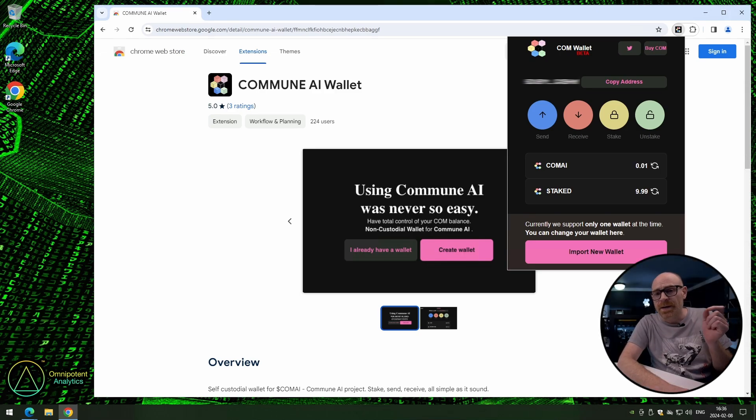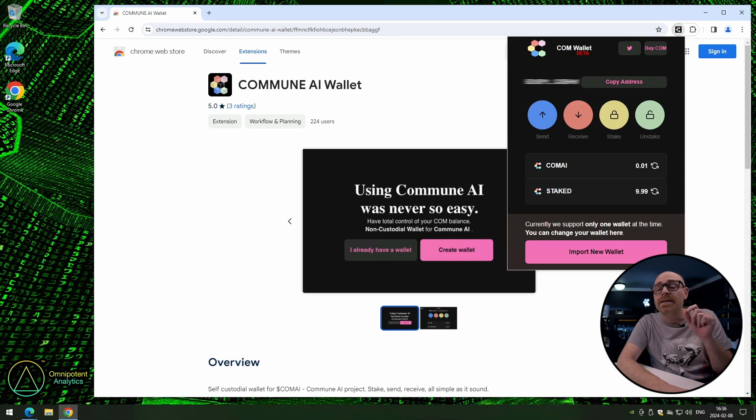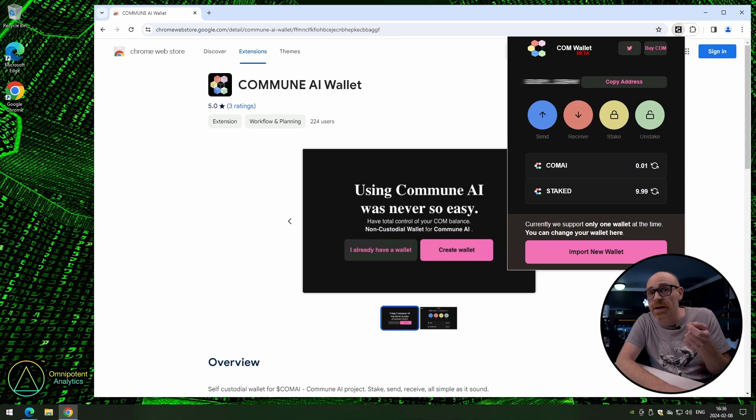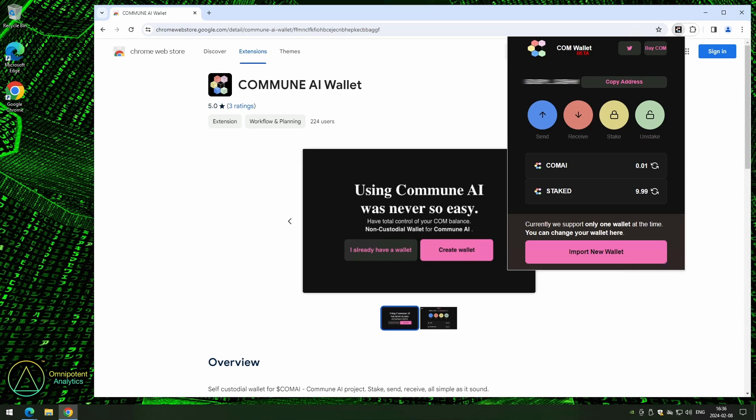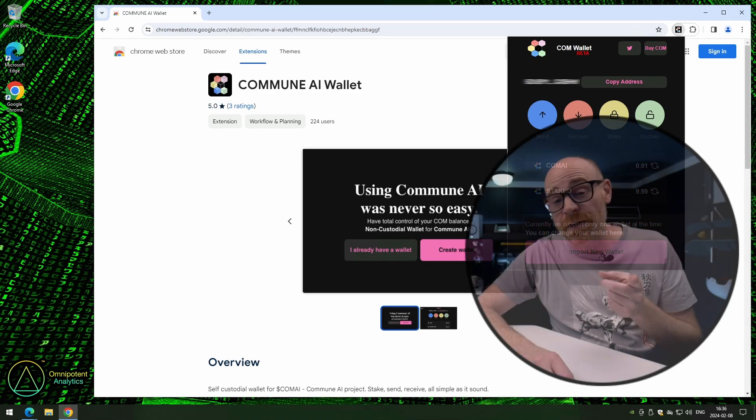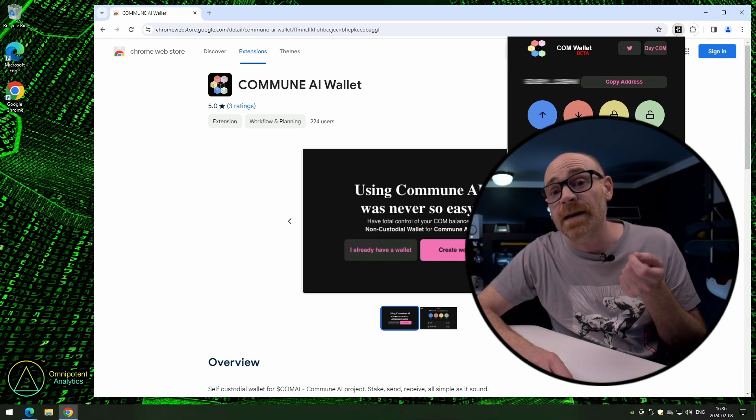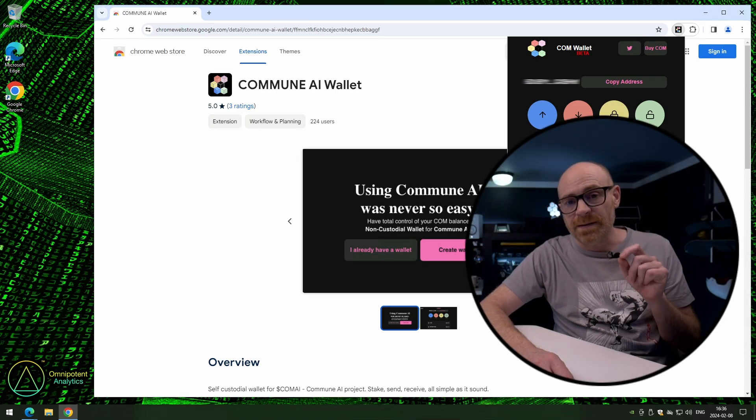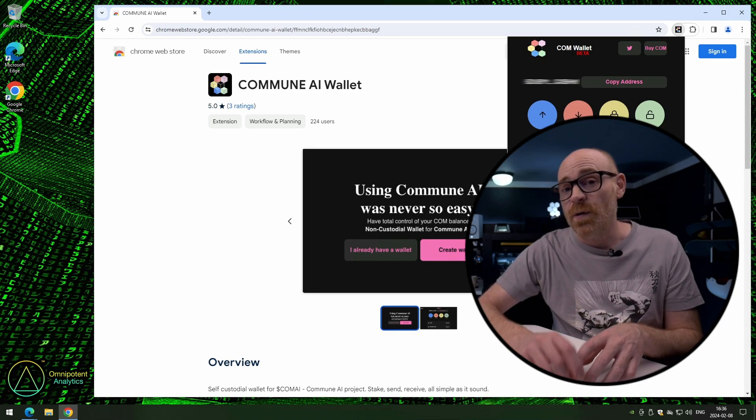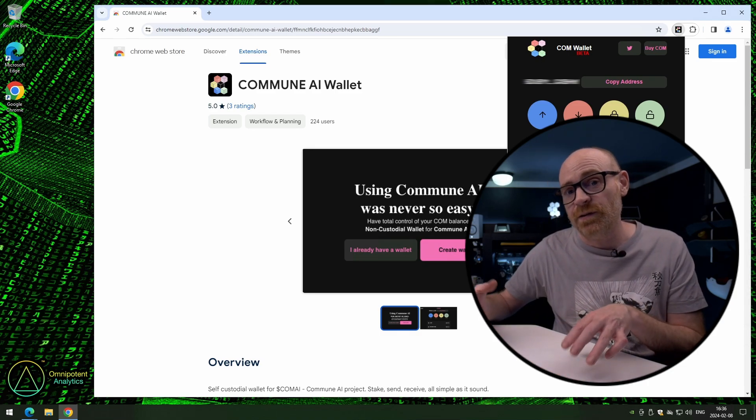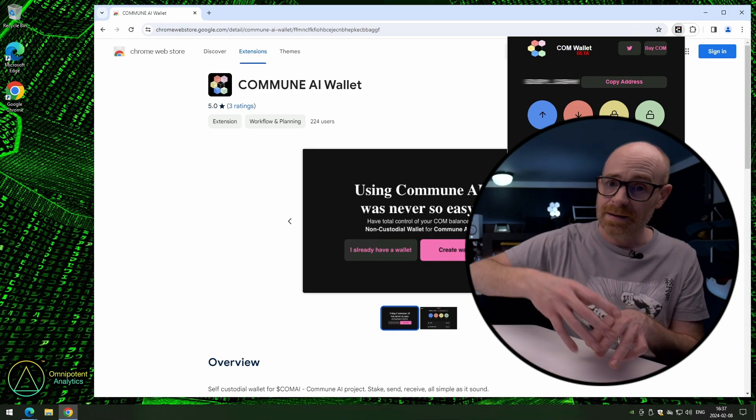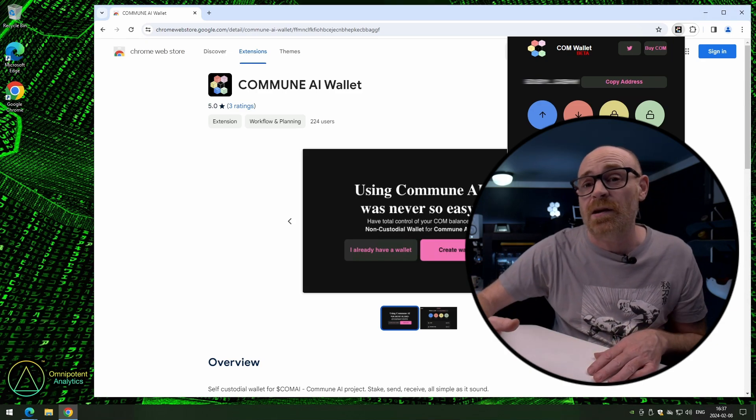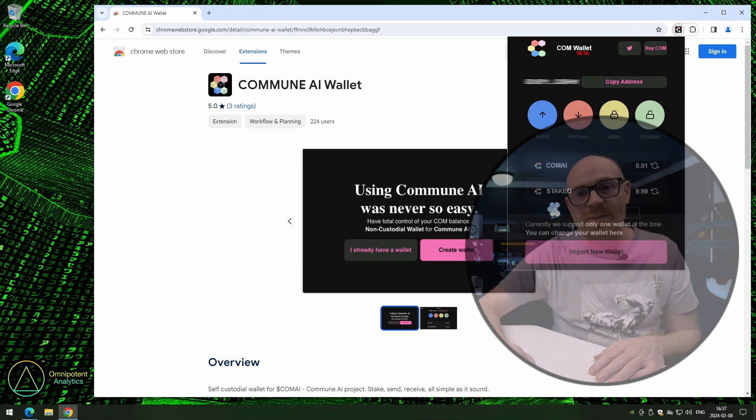But now maybe you're wondering, hey, it says 9.99 there, not 10. This is because there's a fixed fee of 0.01 when you're staking. And that's part of the Commune chain. And if you didn't know, Commune AI has auto-compounding. Now that means that anything you stake, when you earn interest on that, that interest automatically gets staked. So you don't have to manually go in and do that. Lovely.